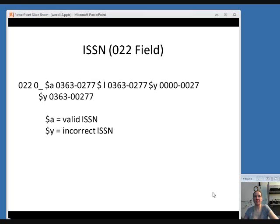First, we'll talk about changes to the ISSN, the 022 field in the MARC record. If you're cataloging something, you may notice that the ISSN in the record you're using is incorrect. Perhaps it appears differently on your item and you verify that the one on your item is actually the correct number to use. In that case, move the incorrect ISSN to subfield Y and put the correct one in subfield A.